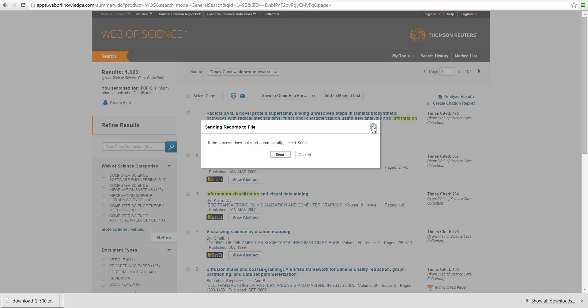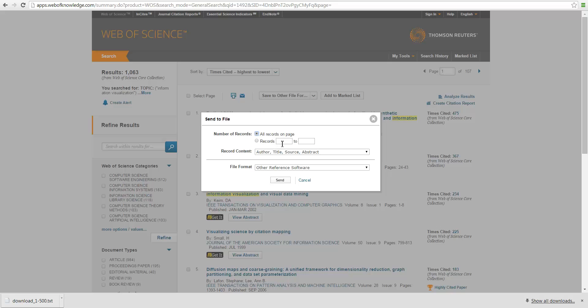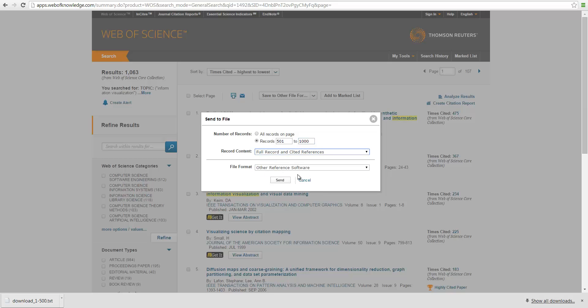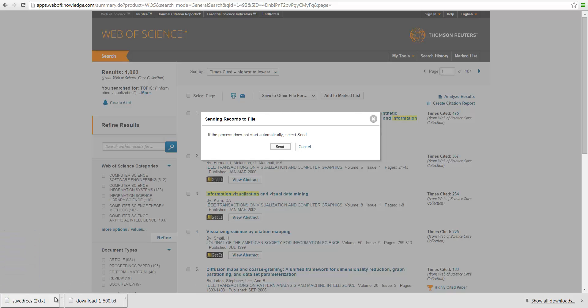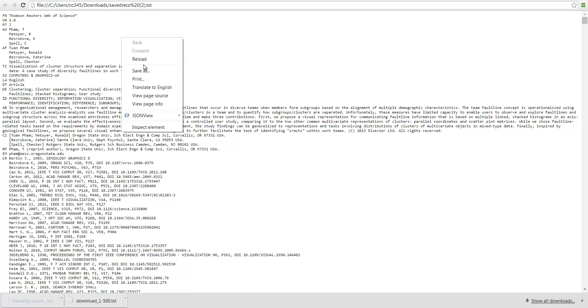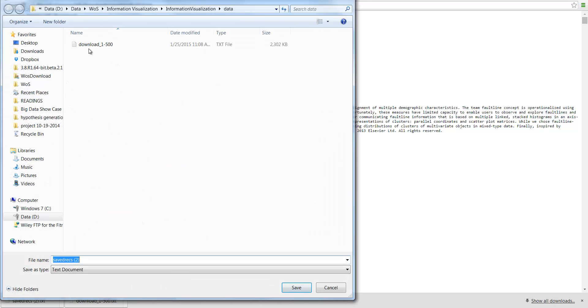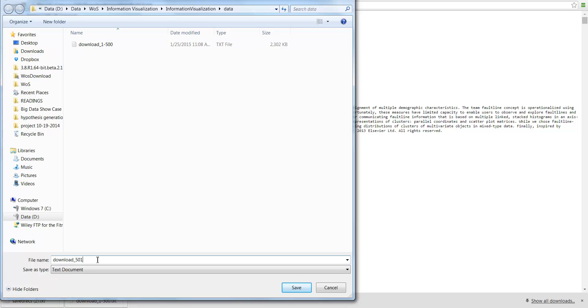The second part, we go back to the page. Now we need to download the second part, which is 501 to 1000. Really select the cited references, plain text, and send. And then wait for a while. So now we see this one arrives. Click on it. Save as. Now this time I want to call it download 501 to 1000.